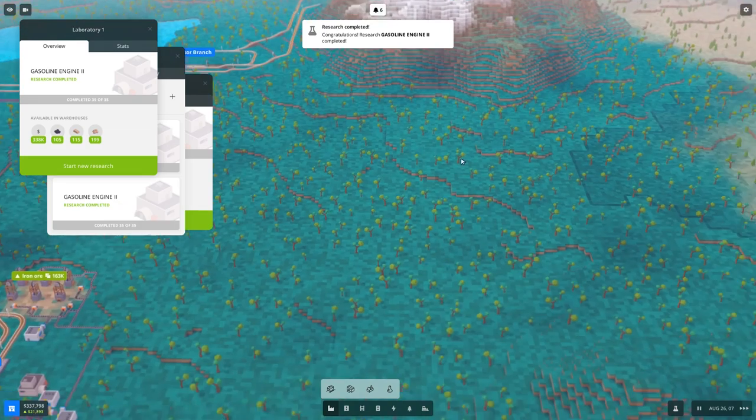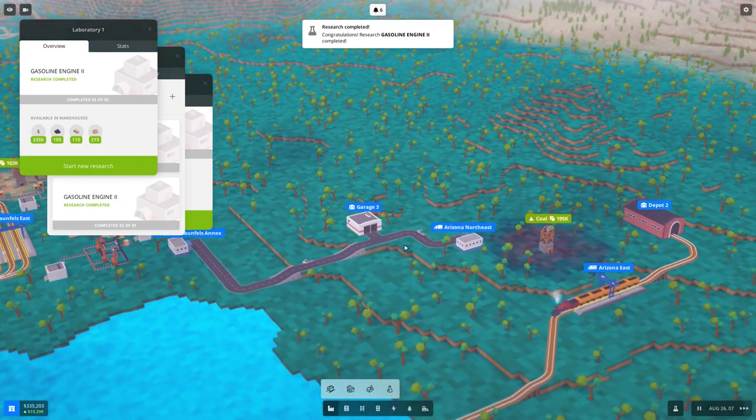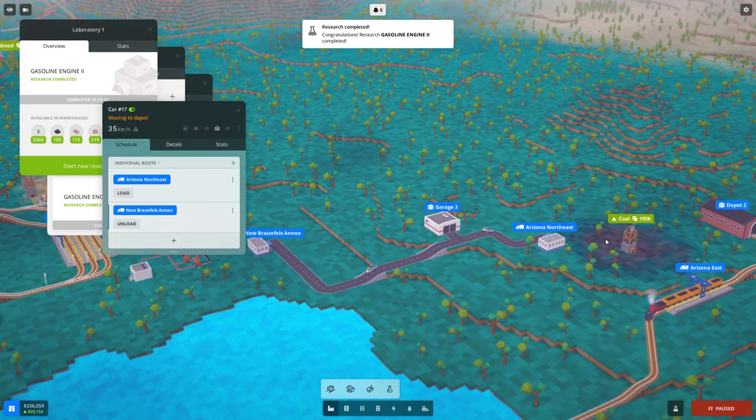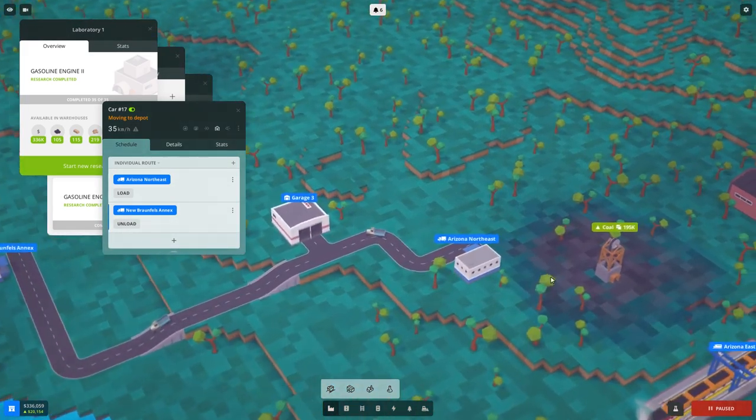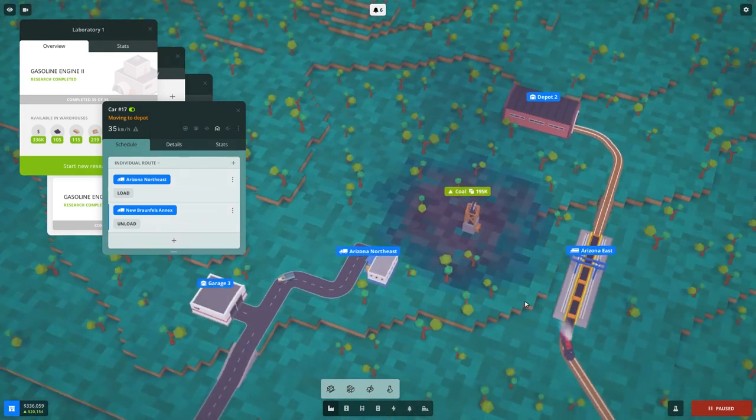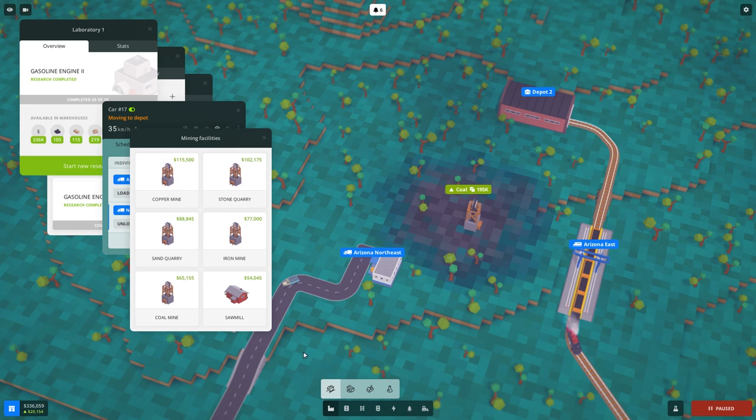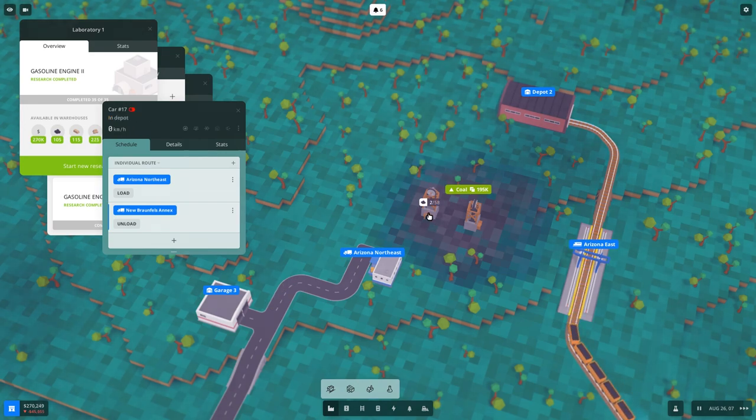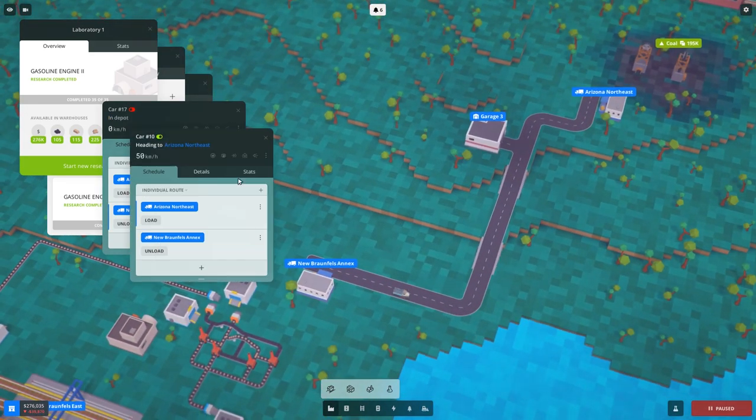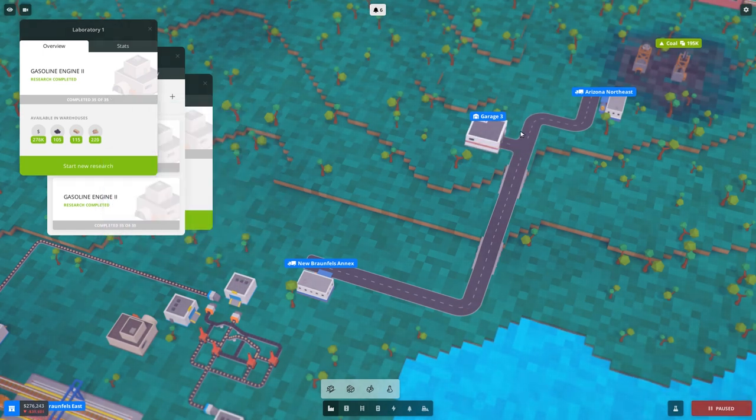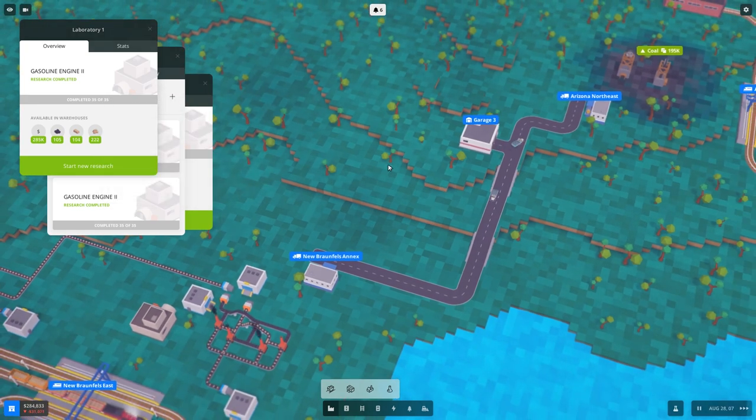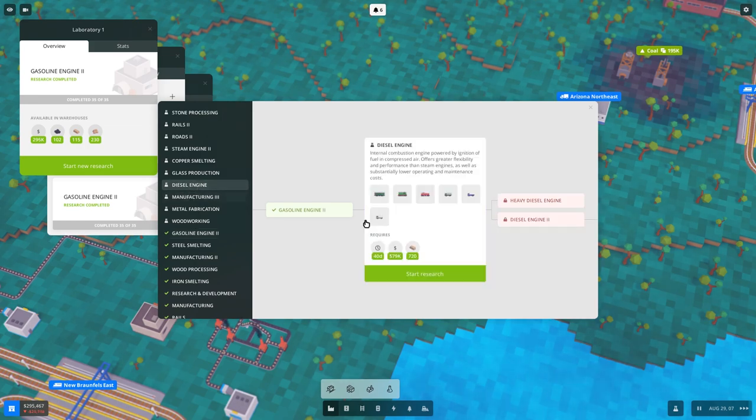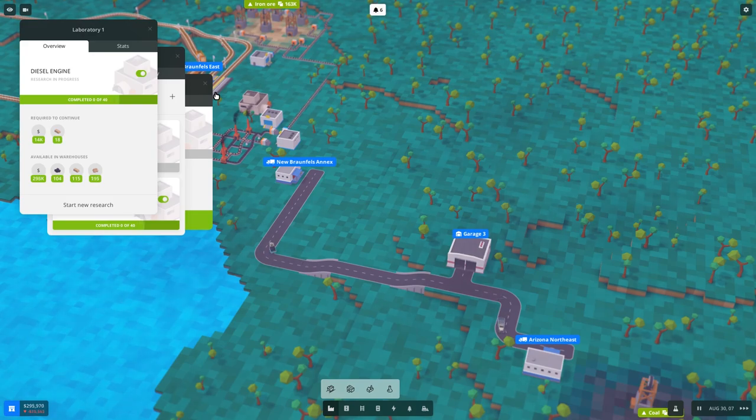Okay, so gasoline engines. Are we just out? Actually, I'm not sure if I need two trucks on this one, or I'm not sure if I need to replace these trucks yet. Okay, so let's start researching diesel engines two. That's gonna take a while.